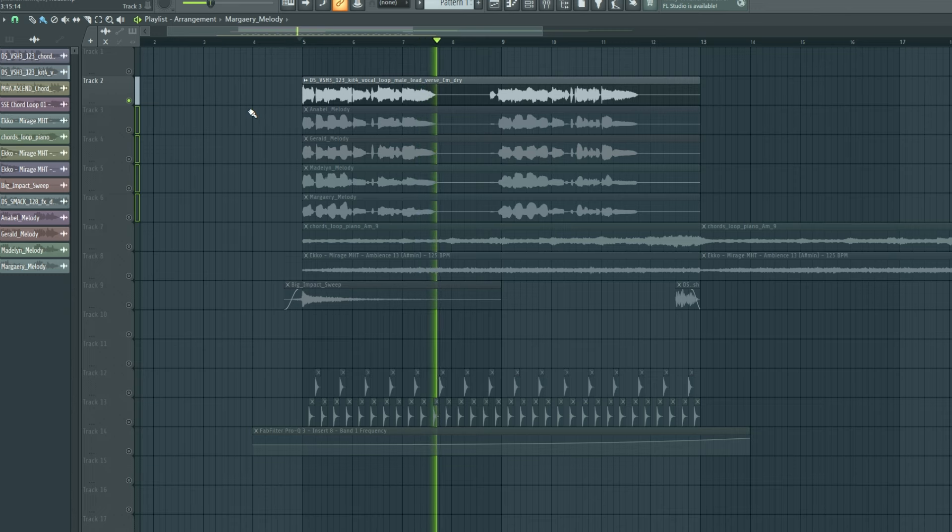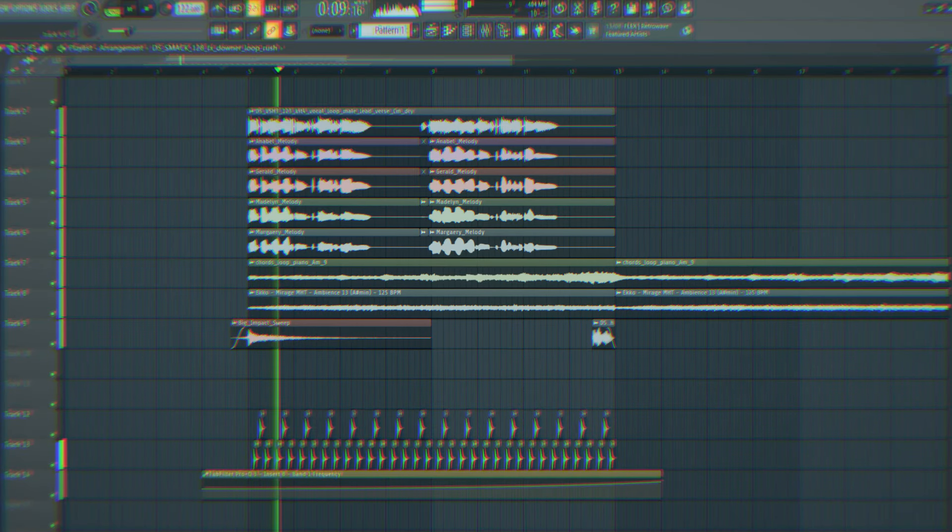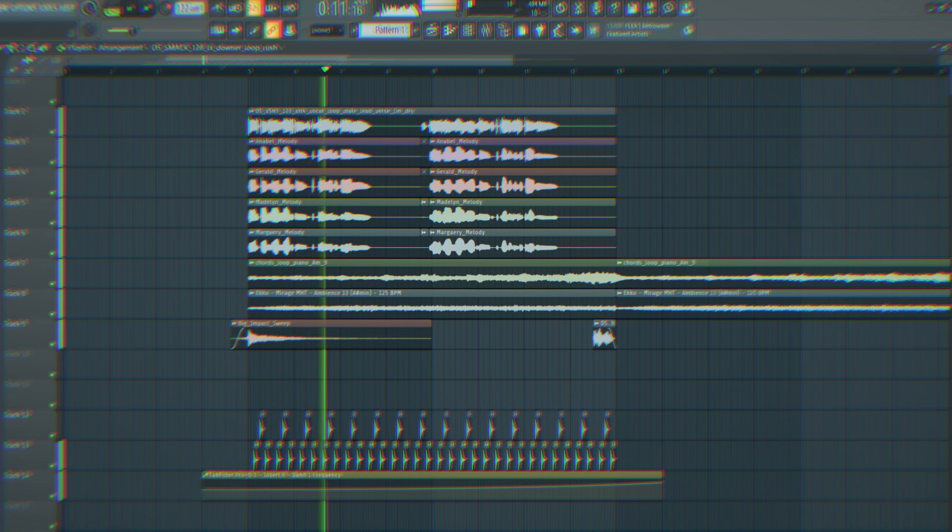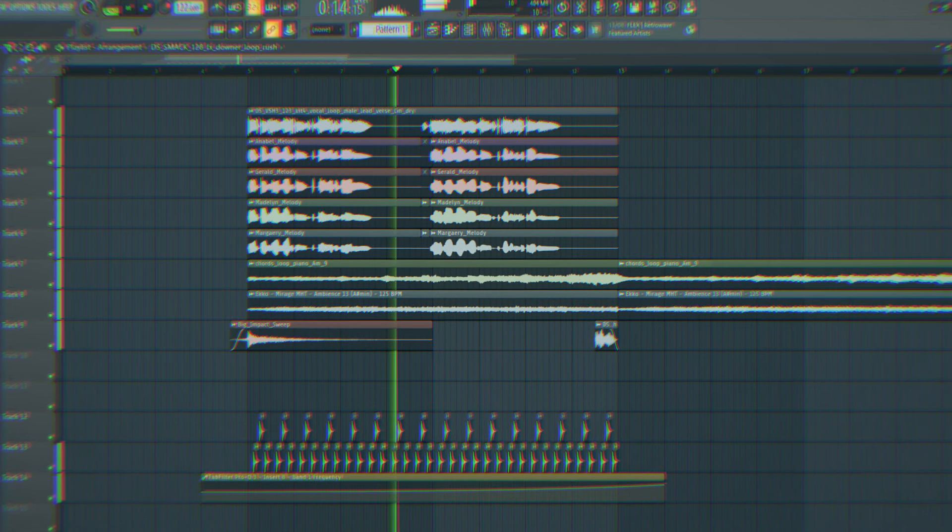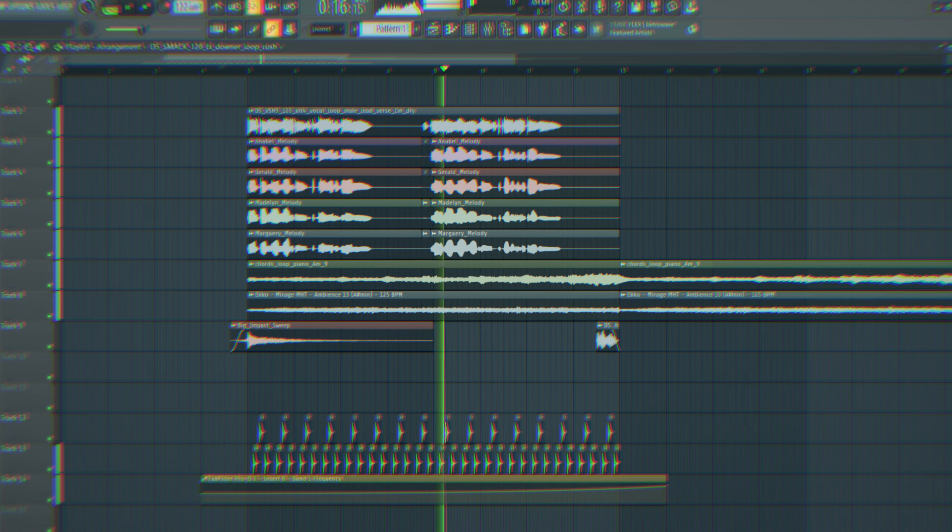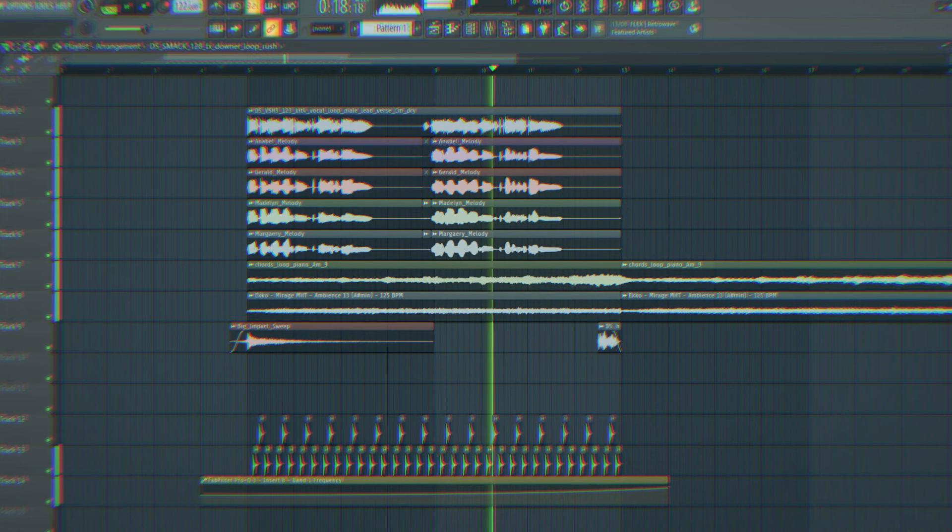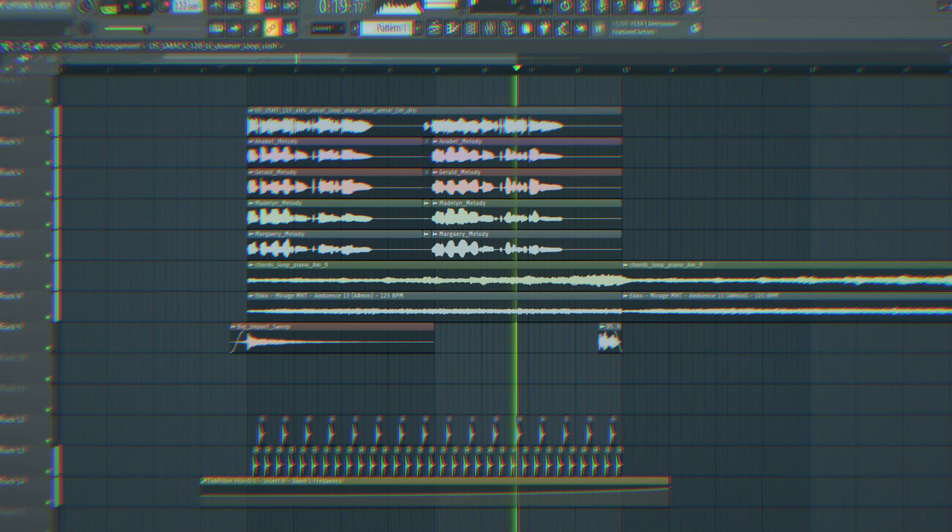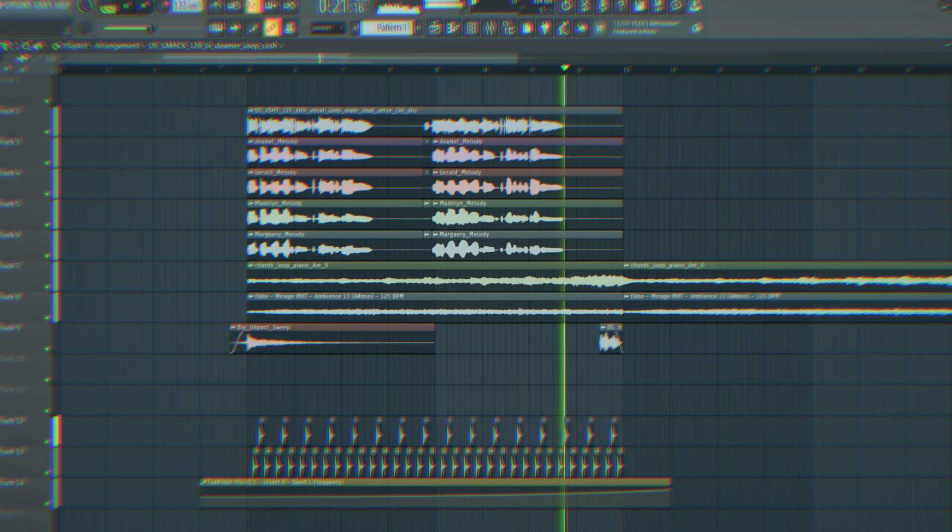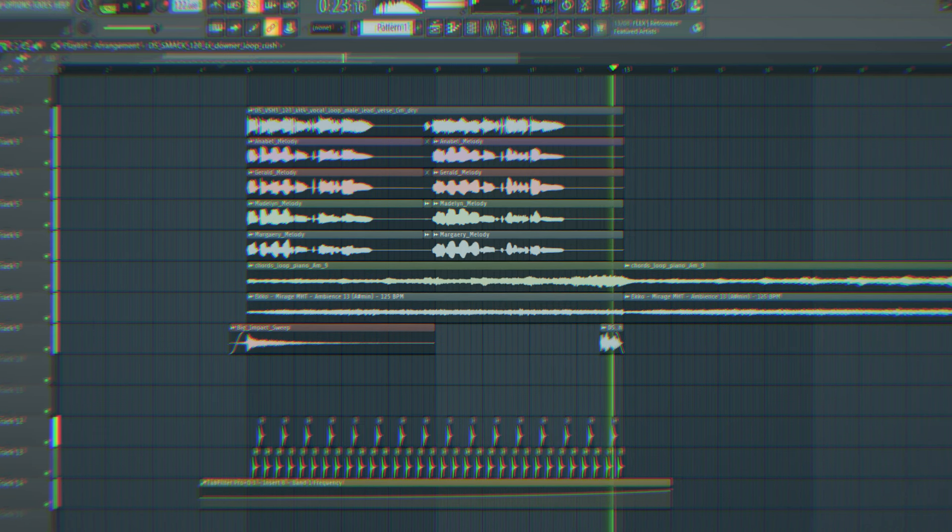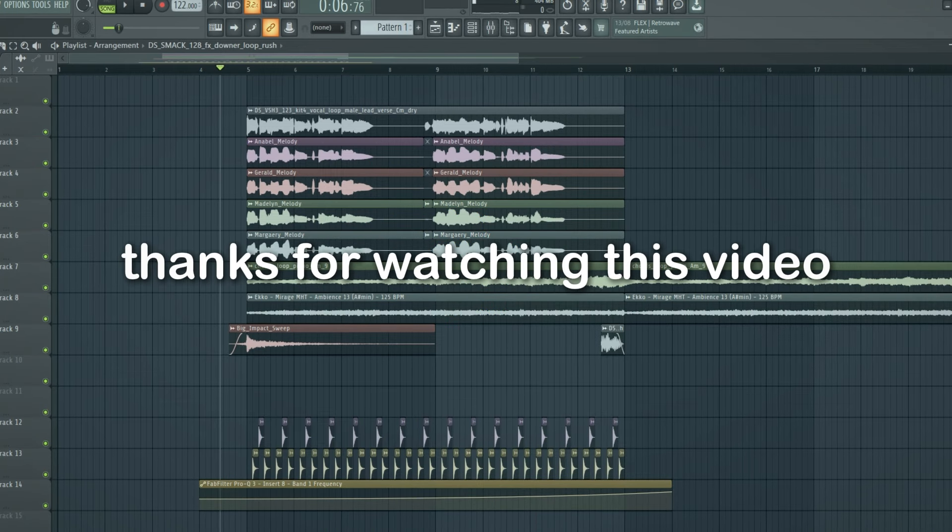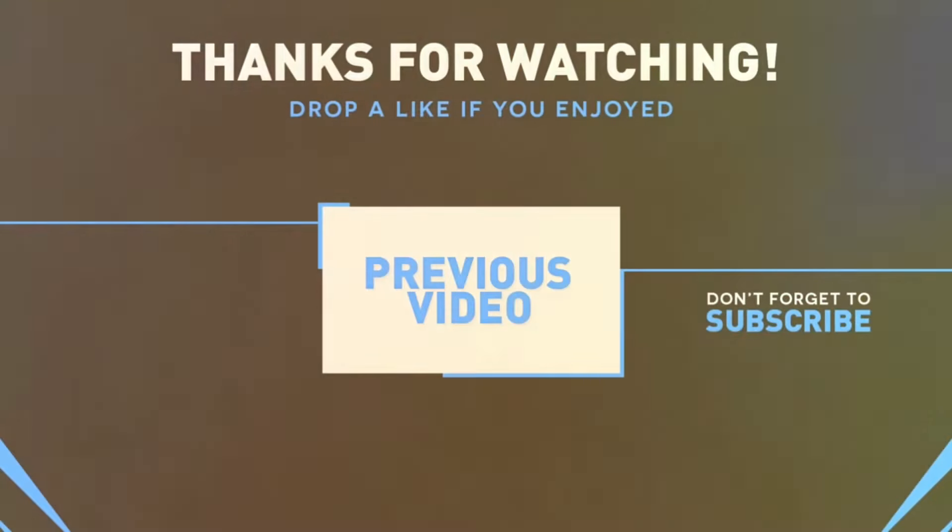Now let's listen how it sounds. That's it guys, thanks for watching this video, and see you next time.